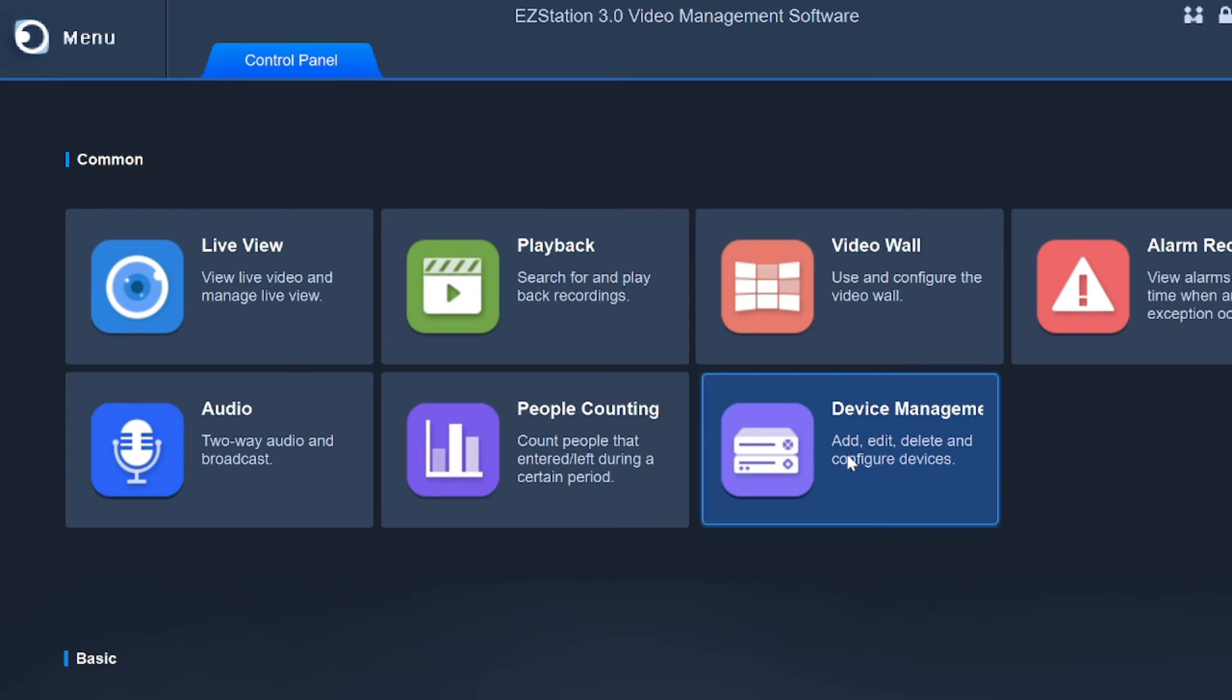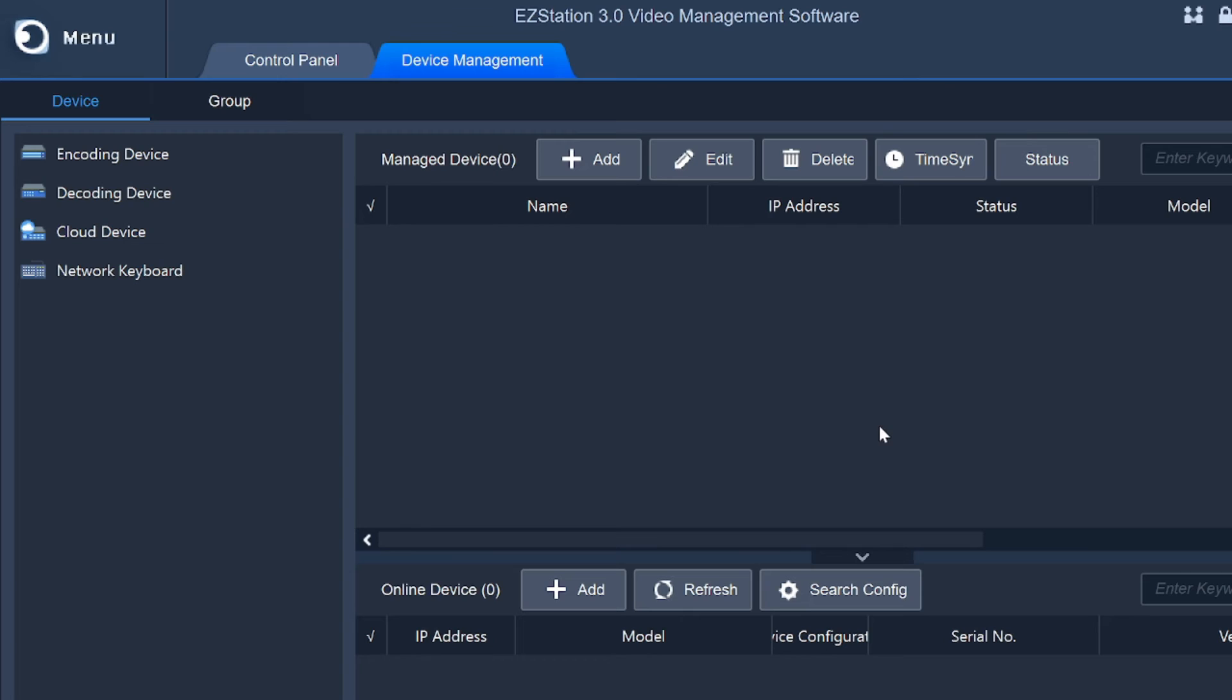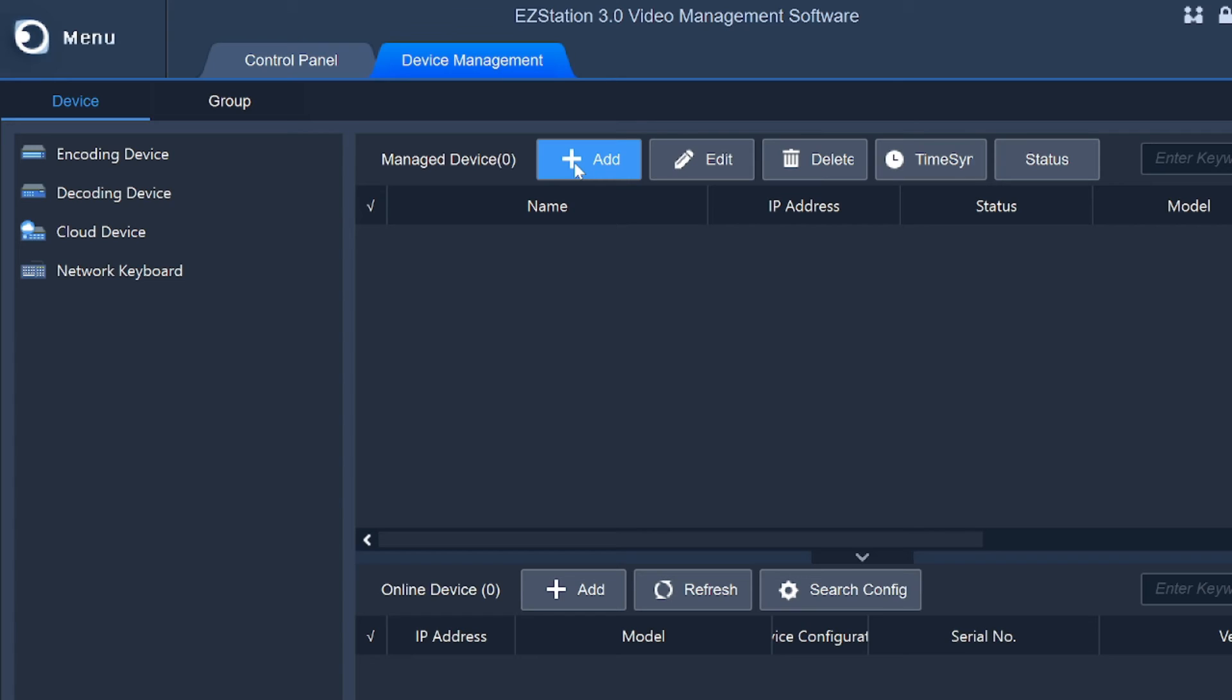Once you click on login, you find an option named as device management. So first thing you should do is just click on the device management. Here you find add option. Just click on add. And if your laptop or your PC and your device is connected to the same network, then it will automatically search. Here you find your IP name and IP address and all.